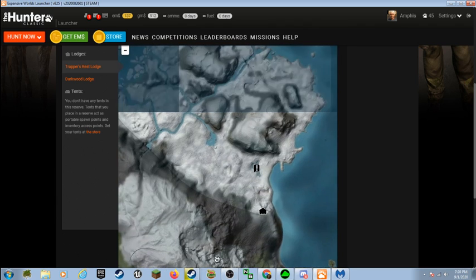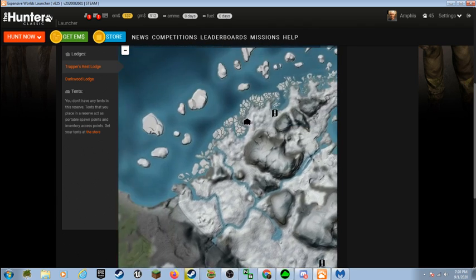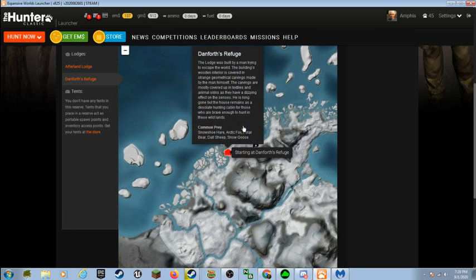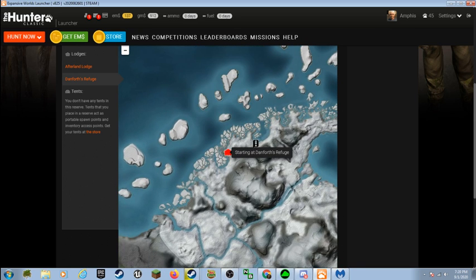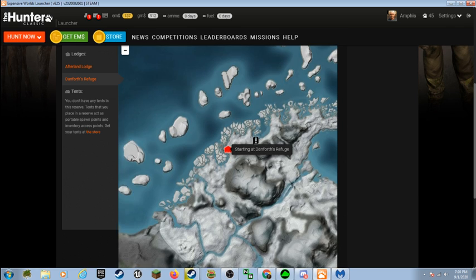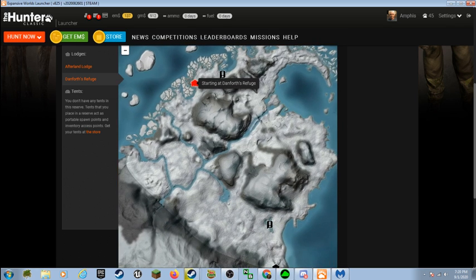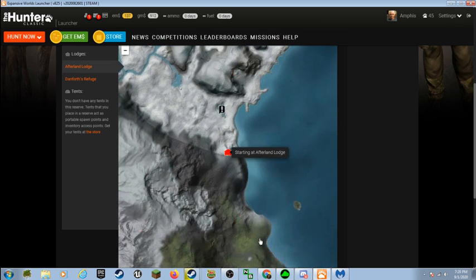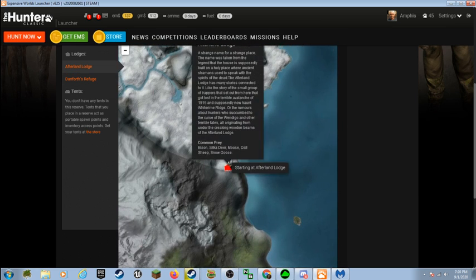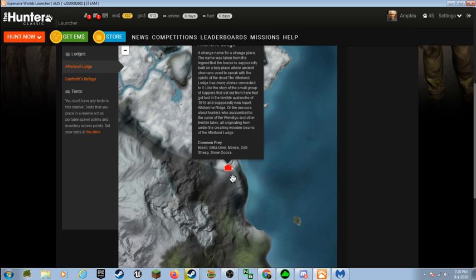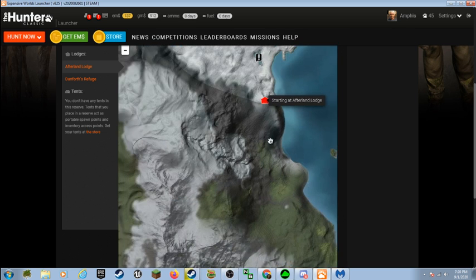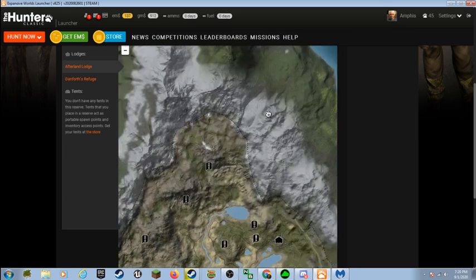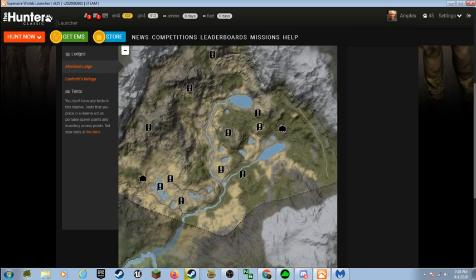Where else can I go? I can head up way up in the Arctic. Whoa. Did that say Polar Bear? It did. Arctic fox, polar bear, doll sheep, snow goose. I've never hunted any of those things. Which is cool. Bison, Sitka deer, moose, doll sheep, snow goose. I've followed moose before. But I've never got close enough to see one.